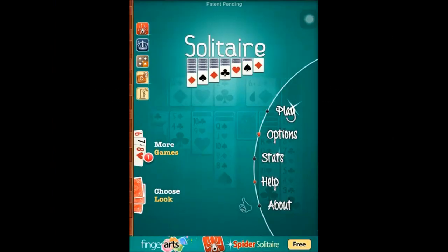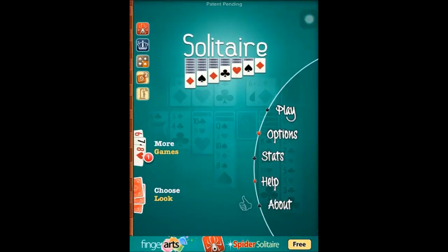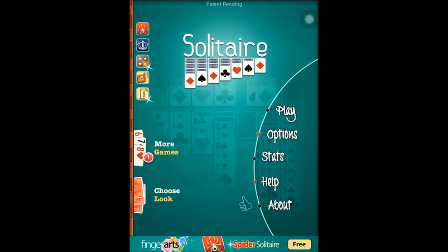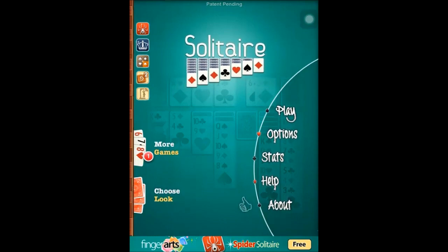Hi there, this is GreenTiger. Welcome to my video. Today I will introduce a new iPad/iPhone game called Solitaire. Let's get started.